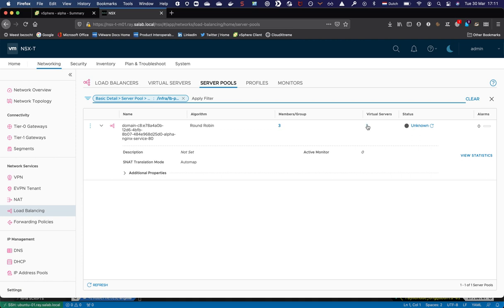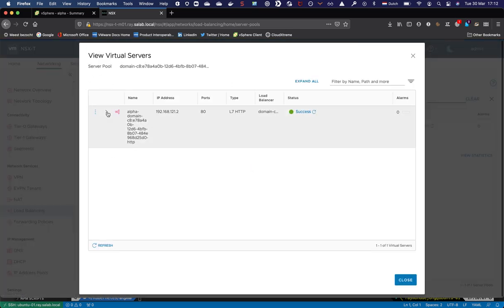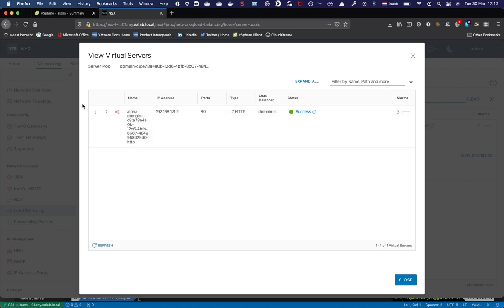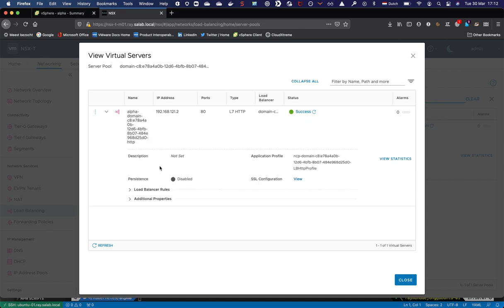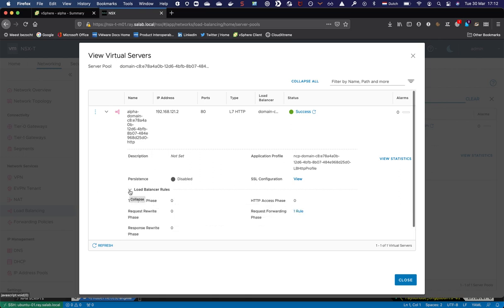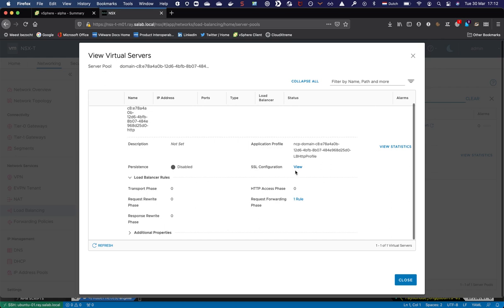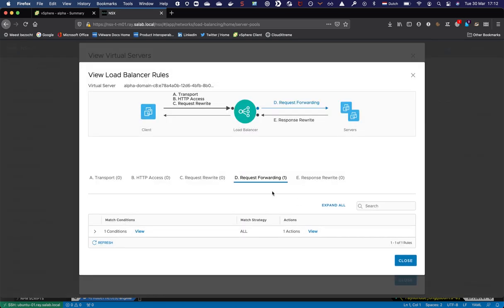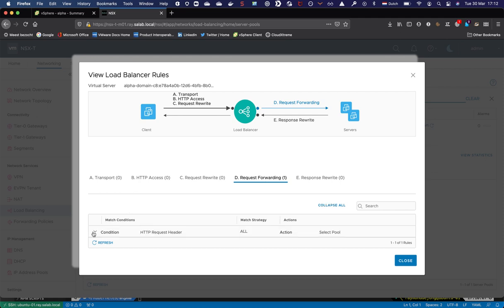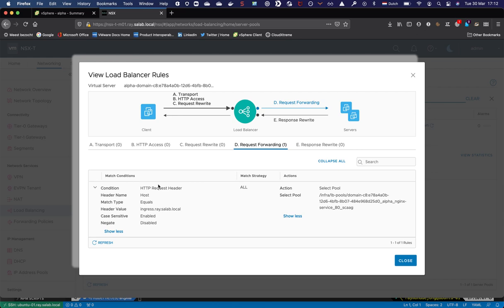There is one virtual server — this is the load balancer. We can see the IP address and it is type layer 7 HTTP, showing we're listening on port 80 on ingress IP .2 as a layer 7 virtual server on the load balancer. Expanding this, we can also see the load balancer rules. Here we can see the actual forwarding rules — one rule is attached, with the condition that the HTTP host header equals ingress.ray.salab.local for forwarding requests to the pods, along with the related server pool.